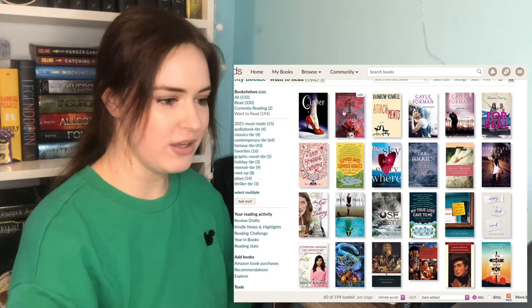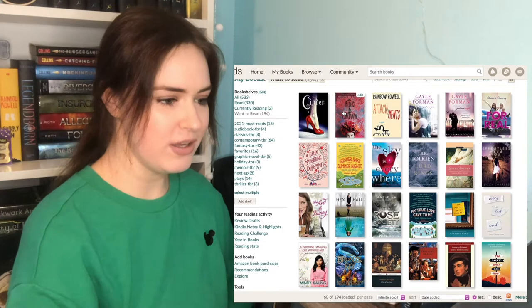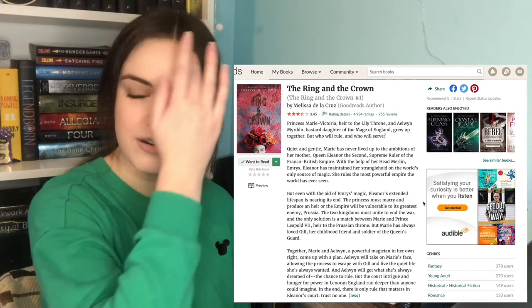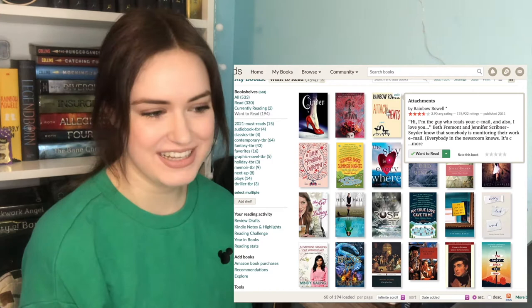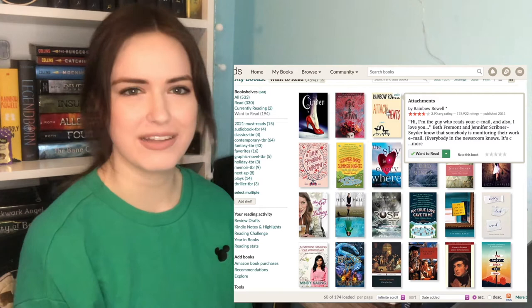Cinder, yes, I will read. Ring of the Crown. I remember when it came out, it sounded interesting. I'm gonna leave this one on my list. Attachments. I have very mixed feelings on this. I think this is the only Rainbow Rowell contemporary that I haven't read.